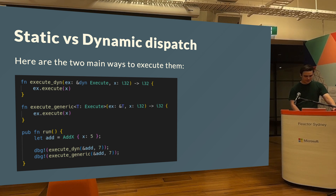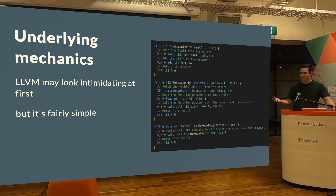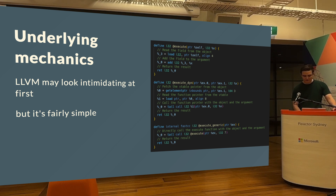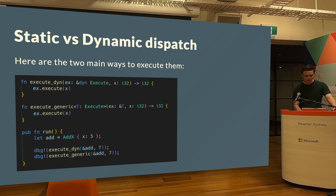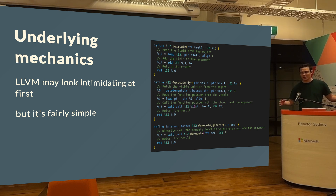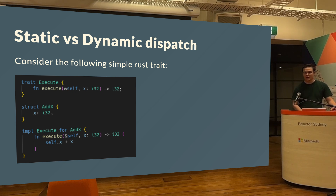Here is the compiled LLVM IR generated from that code — heavily simplified, with attributes and inlining disabled to make it clear. You have `execute`, `execute_dynamic`, and `execute_generic`. Execute loads the value, adds the two values together, and returns — very simple. Execute generic knows which function to call at compile time because it generates a new variant for every distinct generic call. So if you have three implementations of the trait and use all three to call the same function, it generates three functions under the hood — that's why the generic version calls execute directly.